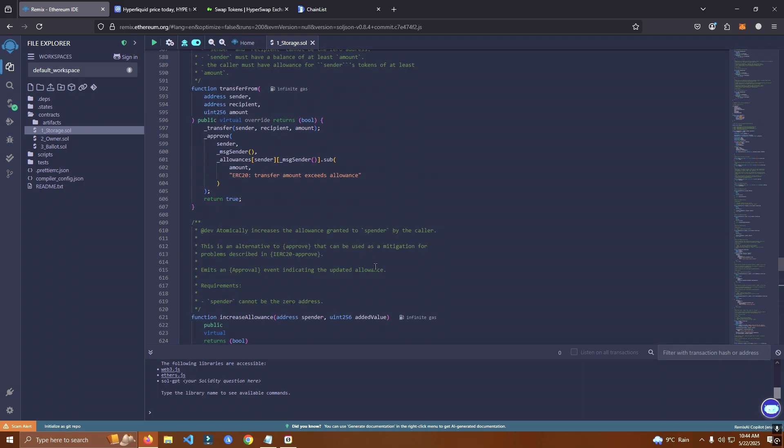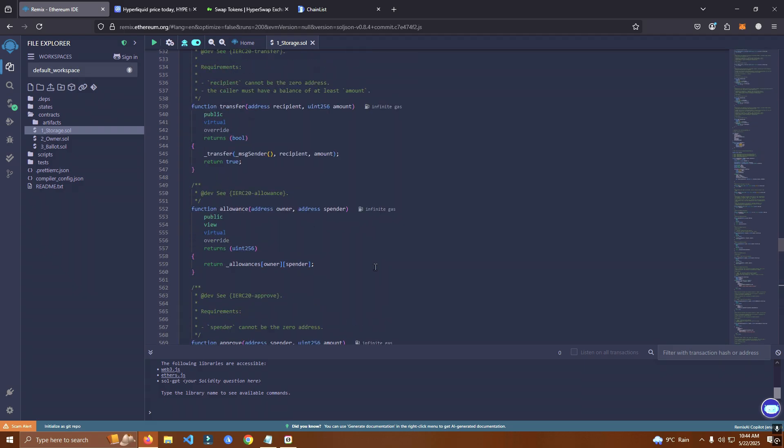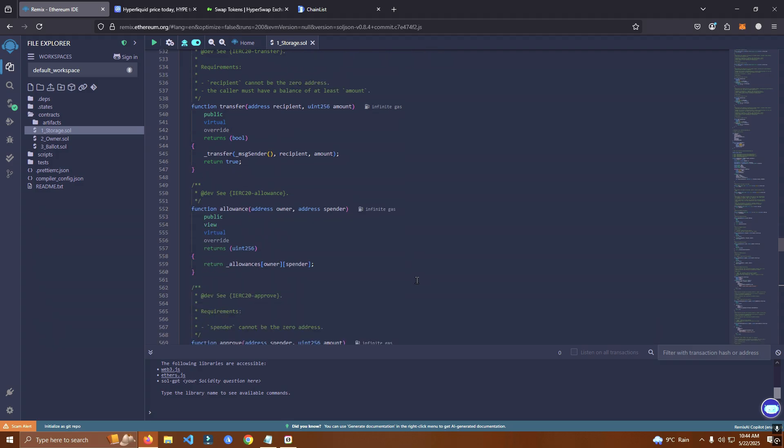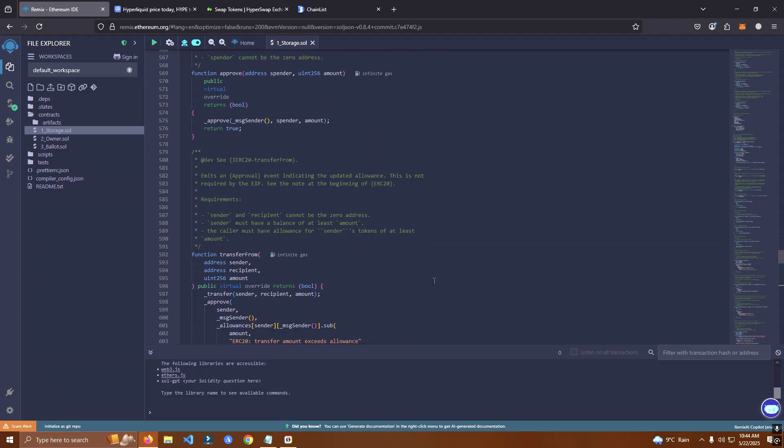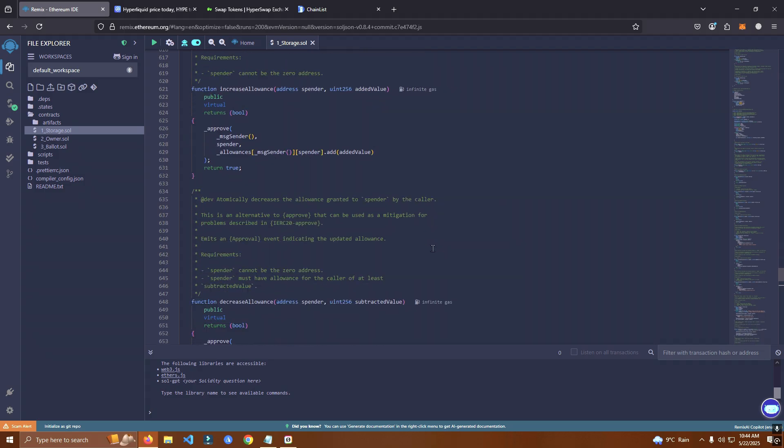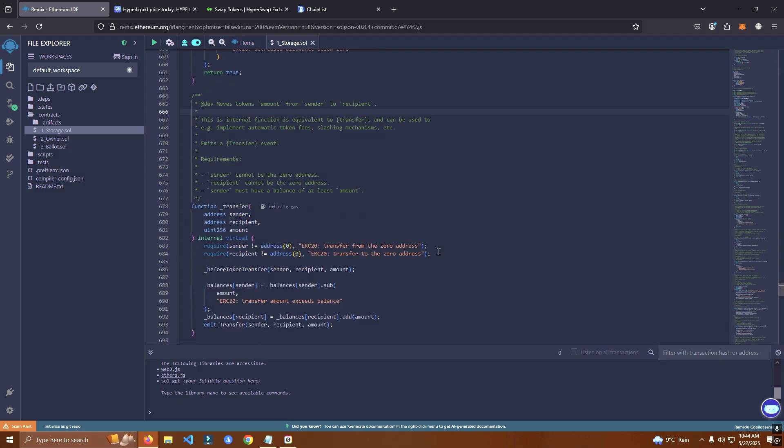Now this is a clean contract. But if you want a more advanced contract with marketing fees, dev fees, liquidity fees, you can always reach out to me and we can work on that together.